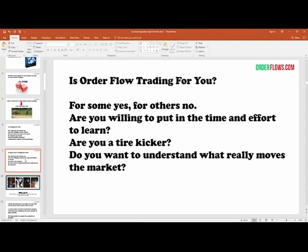Is order flow trading for you? Order flow trading is a niche part of trading — it appeals to short-term, intraday traders. If you're trading four-hour charts or daily charts as a swing trader, order flow is not going to benefit you very much. It's really designed for short-term intraday trading. Are you willing to put in the time and effort to learn? Most people say they are, but really they aren't. Are you a tire kicker — someone that just jumps from indicator to indicator looking for the holy grail? Order flow is not a holy grail. Order flow teaches you how to understand what really moves the market.